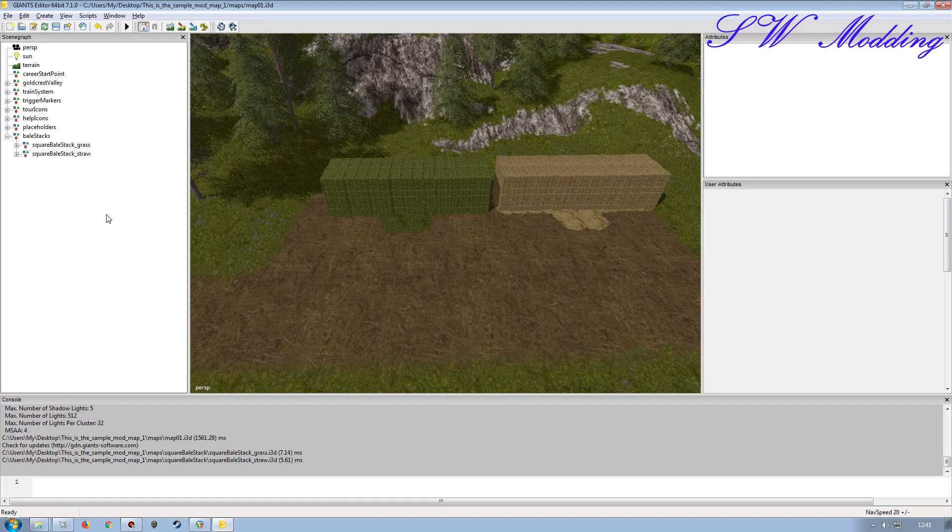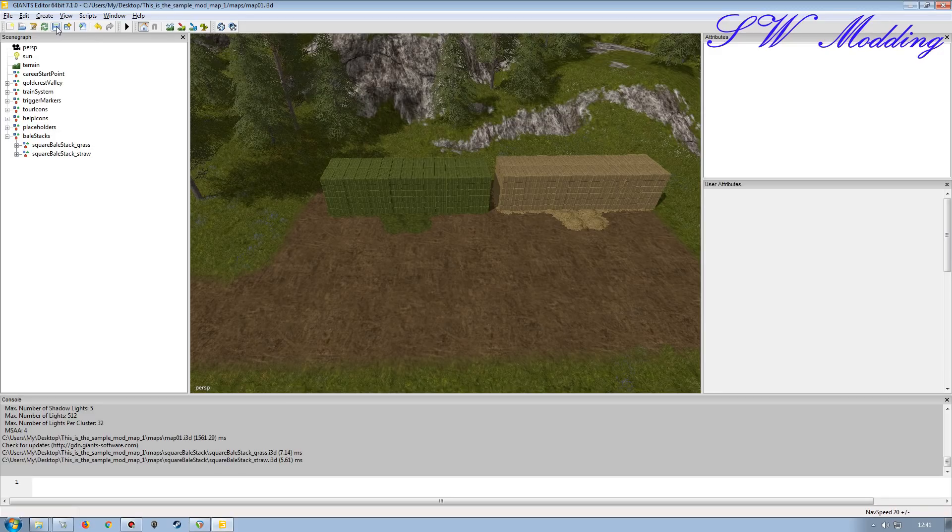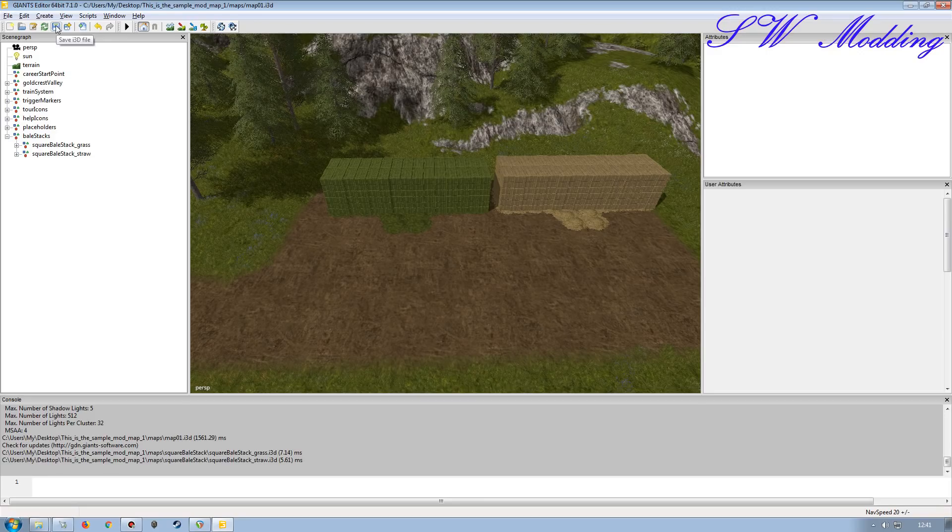So now that we've got all of that stuff into there, I'm going to go ahead and save the map, and then I'm going to work with the mod desk, and moving over the script folder and everything else.